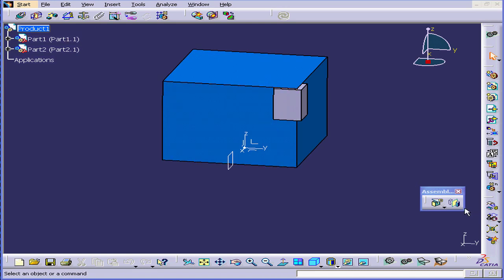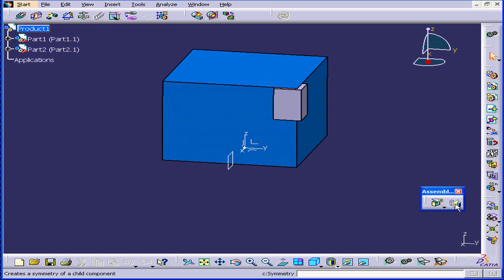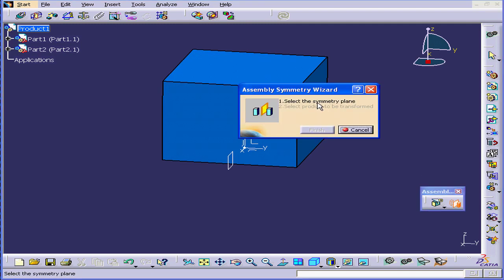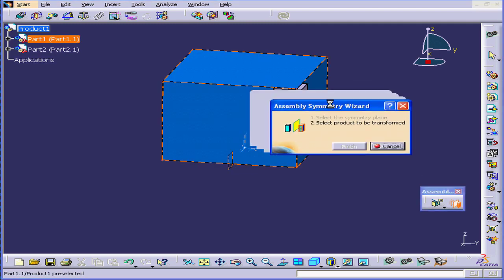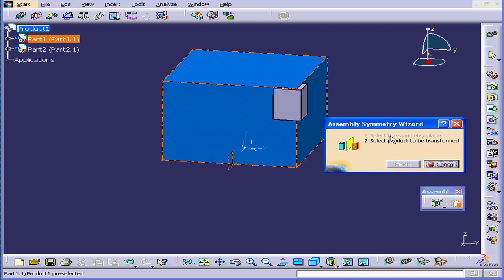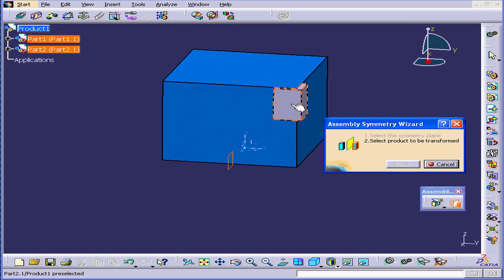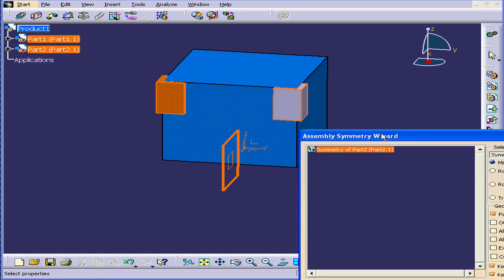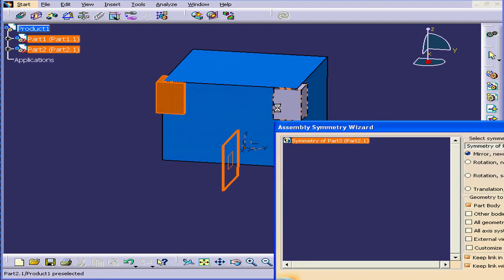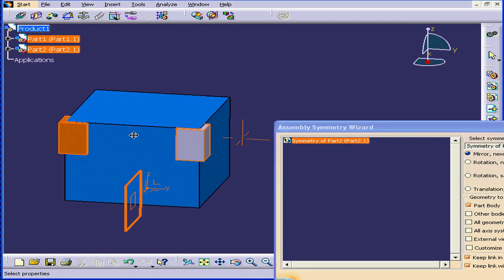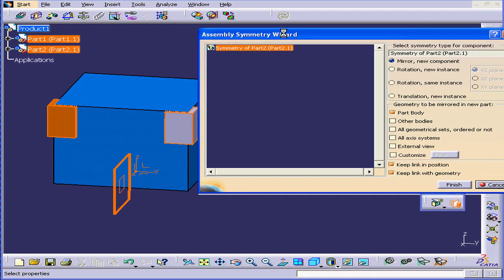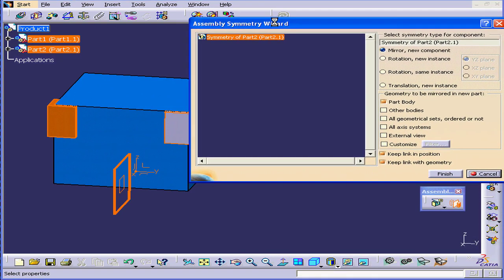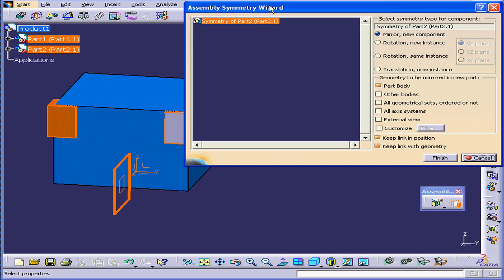First, let's activate the Symmetry tool. The first dialog window of the Assembly Symmetry Wizard opens. We select a symmetry plane. Now we need to select a product to be transformed. We're going to select our corner protector. And let me drag up the next dialog window of the Wizard.